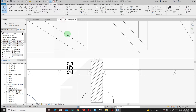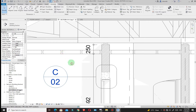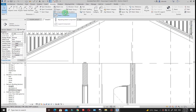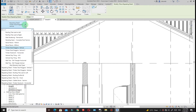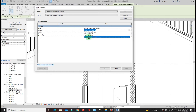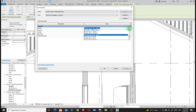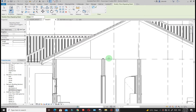Going back to the main section, instead of using a single component, you can use Repeating Details. Go to Annotate, then Component, then Repeating Detail. You'll see options like timber stud vertical. Once you click it, go to Edit Type, duplicate it with a new name, then specify the layout rule - I'll use Maximum Spacing. You can specify the spacing and choose your detail item, such as the 50 by 100. Click OK.